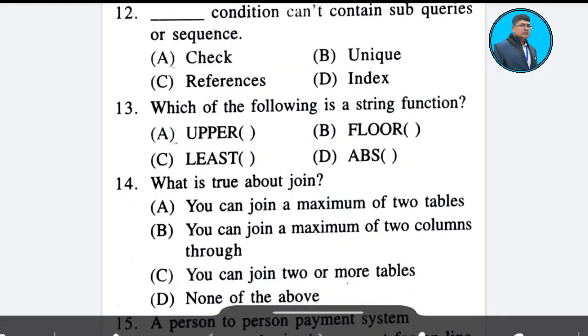Question 11: A constraint that cannot contain subqueries or sequences — options: check, unique, reference, and index. The correct answer is check. Answer: Option A.